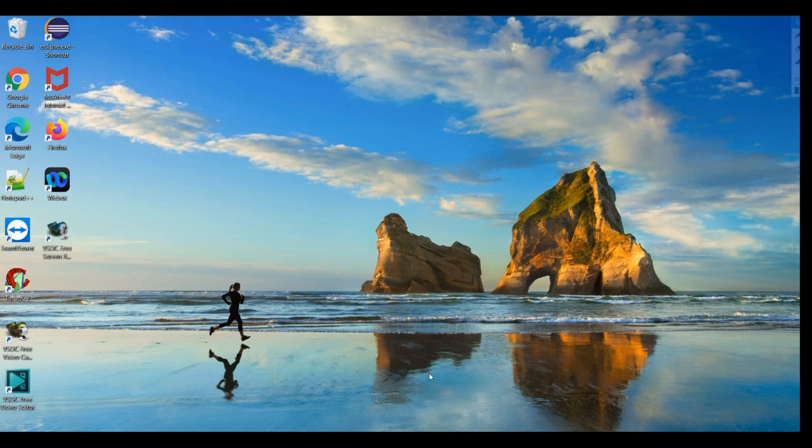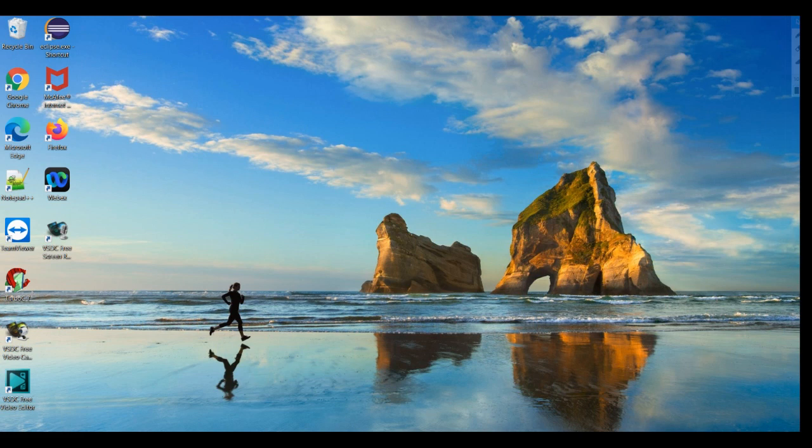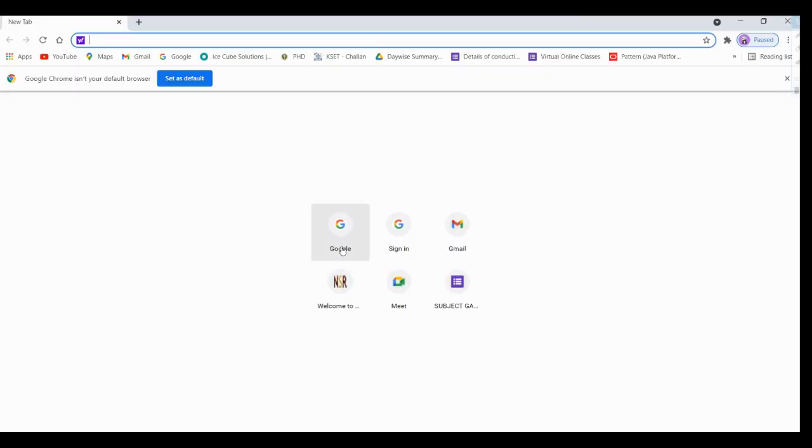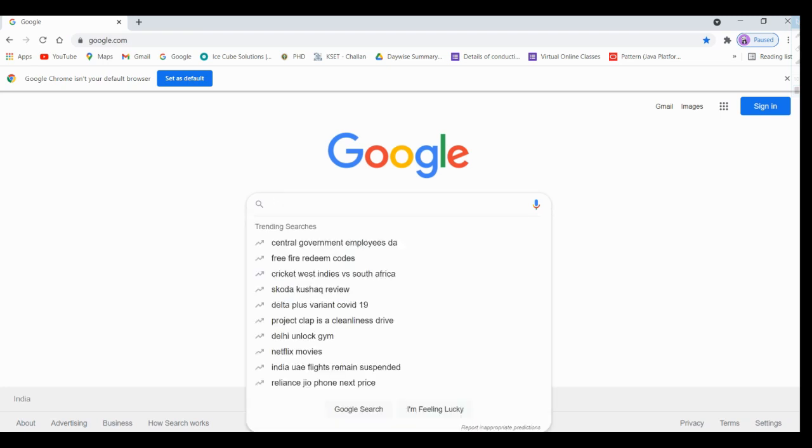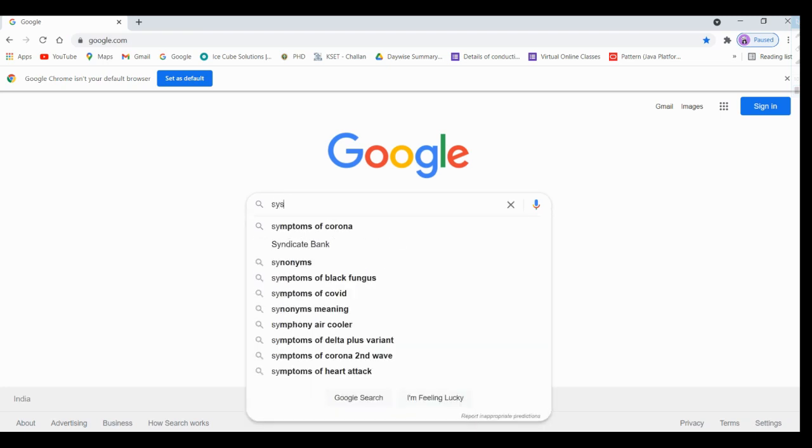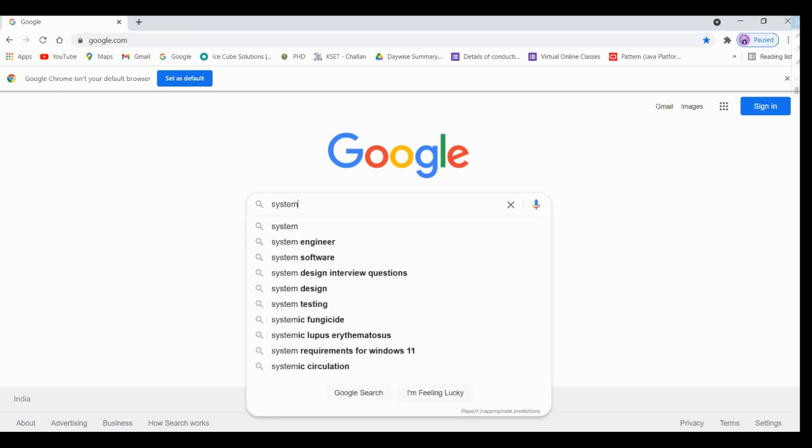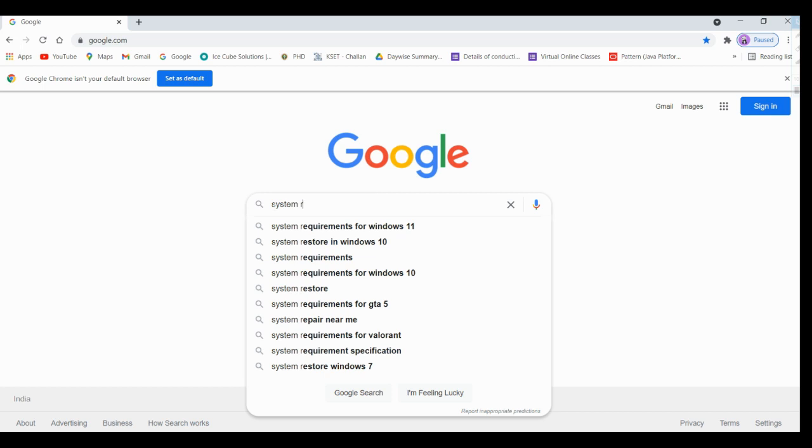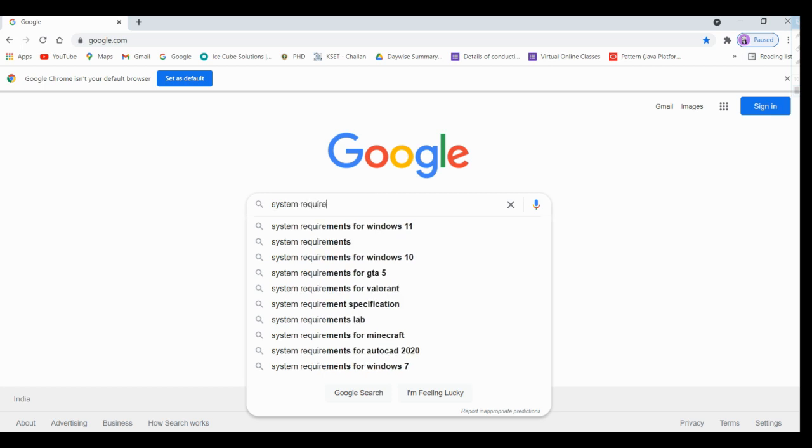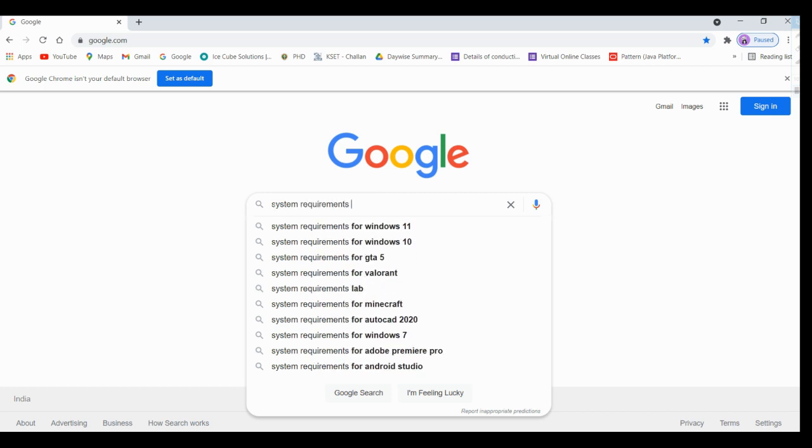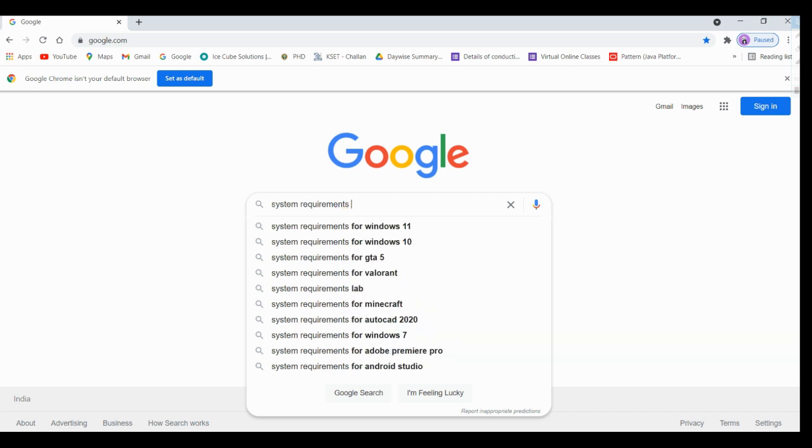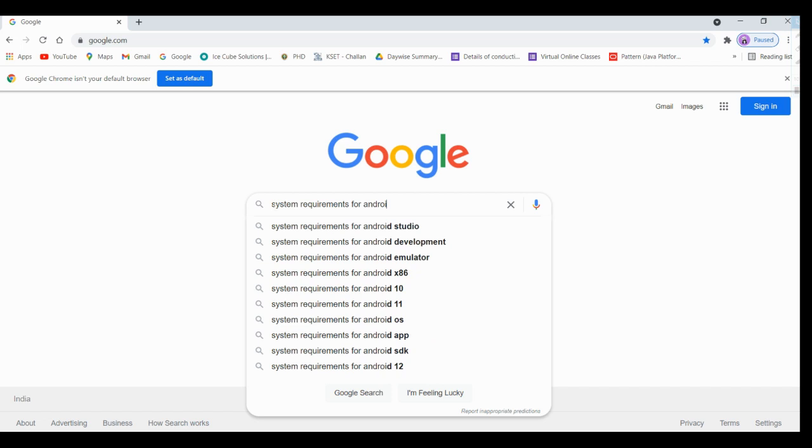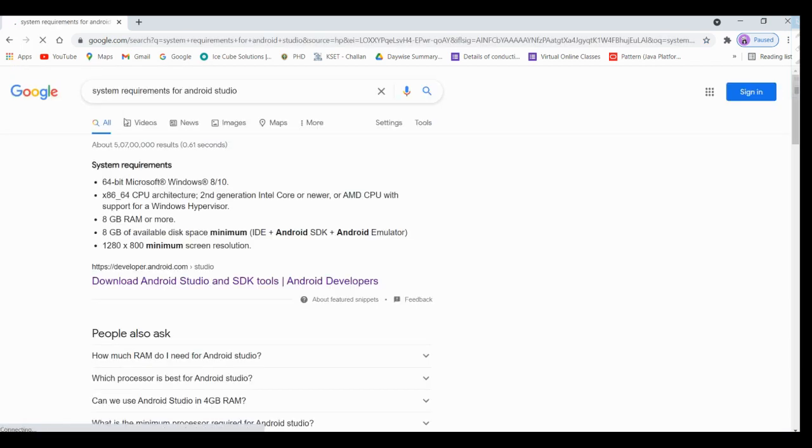Good morning students, in this session we are going to learn how to install Android Studio with emulator. First, let us check the system requirements to install Android Studio. Click on your browser, in Google just give 'system requirements for Android Studio' and you need to select developer.android.com.